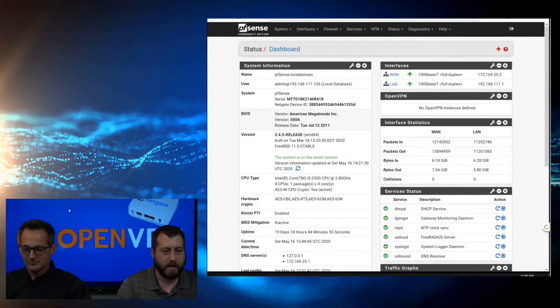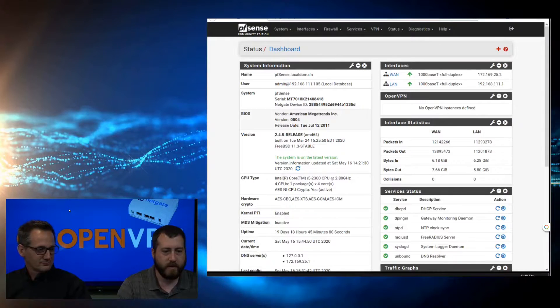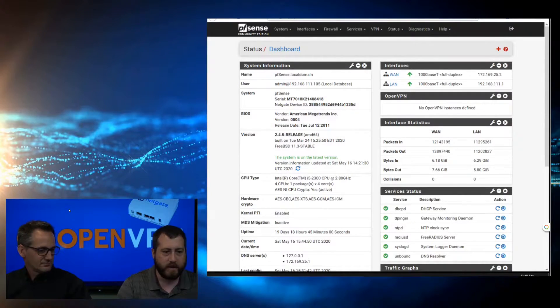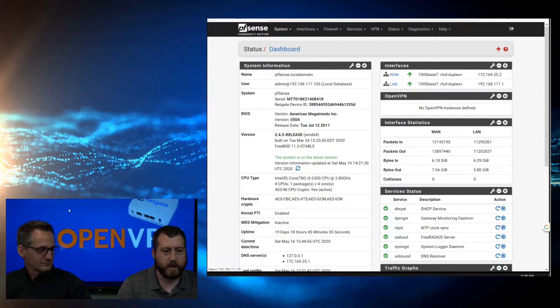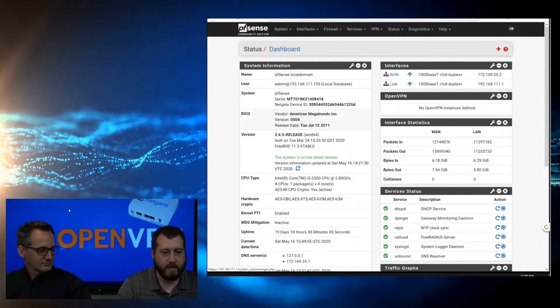Here I have a base install of PFSense. The only thing that I've done so far is I just modified my dashboard. The first thing we're going to do is come over to System, and we're going to set up a user.